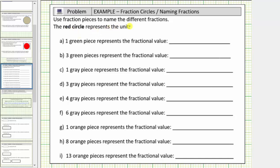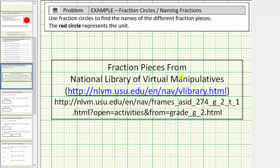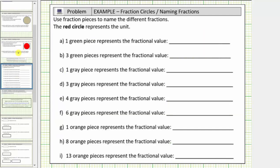We're asked to use fraction pieces to name the different fractions. The red circle represents the unit. For these problems, we'll be using the fraction pieces tool from the National Library of Virtual Manipulatives. Here's the URL to the site, and here's the URL to the actual tool. One thing to mention is that depending on what fraction pieces you're using, the colors may be different, but the strategy will be the same.